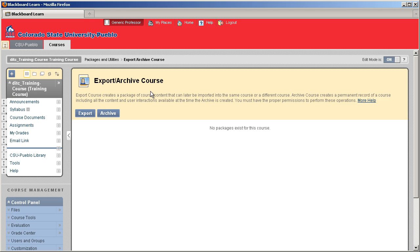Once you're in the export archive course, you're going to have two options, either export or archive. Now export will take out all the materials from your course and save it into a zip file so that it can later be uploaded into a new course for your next semester.